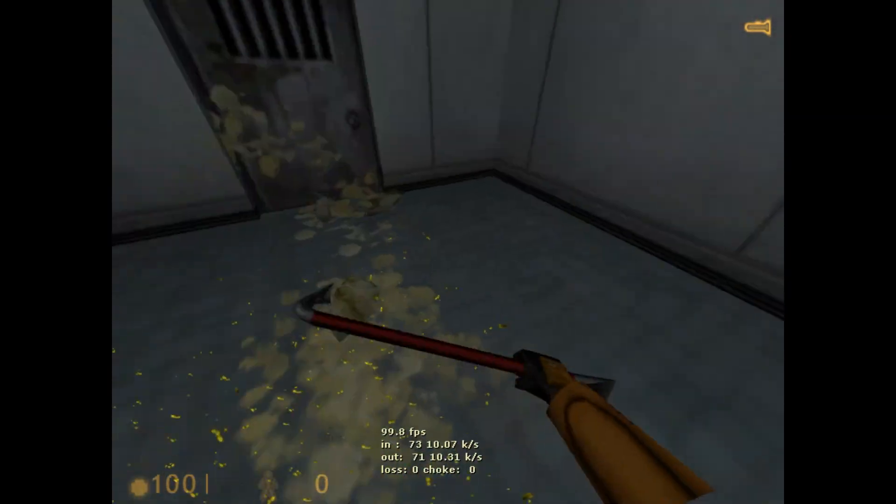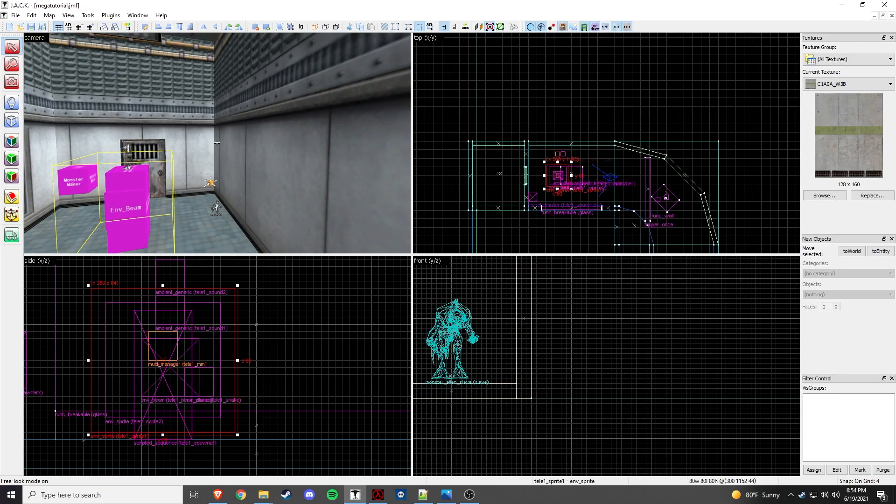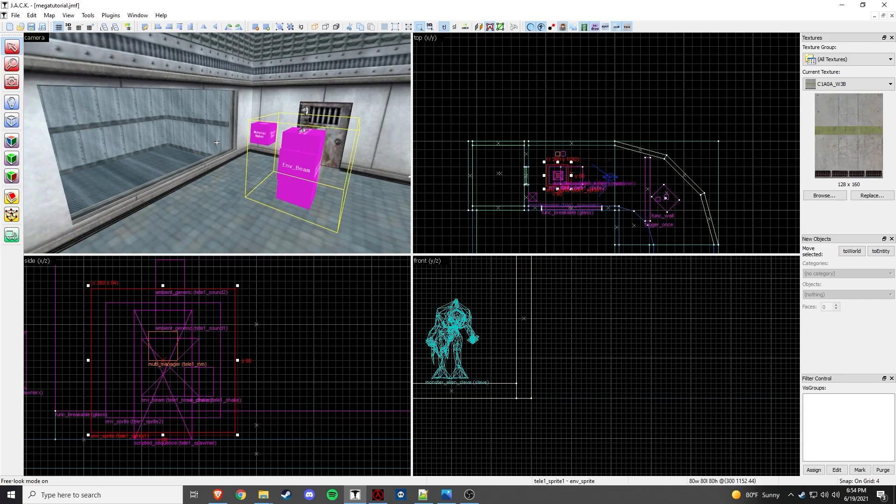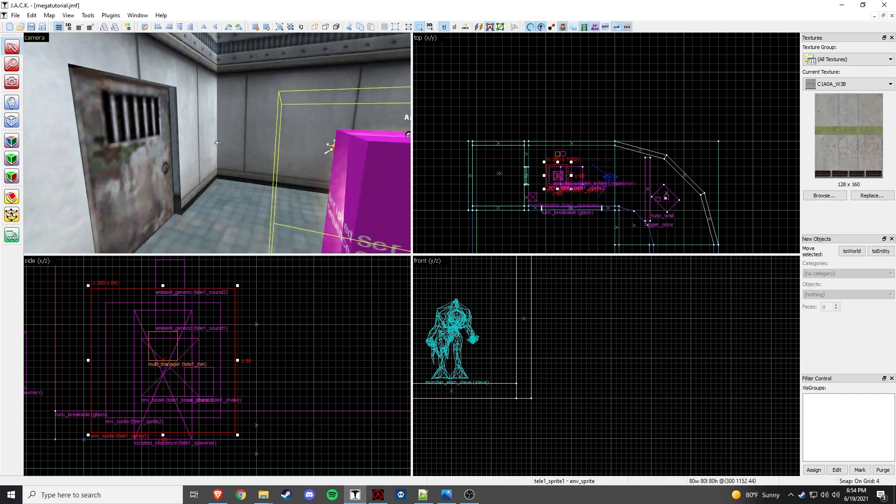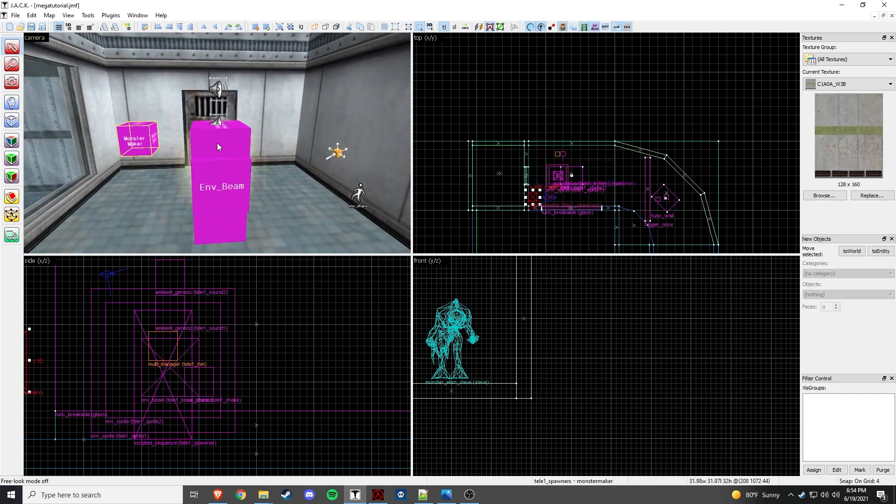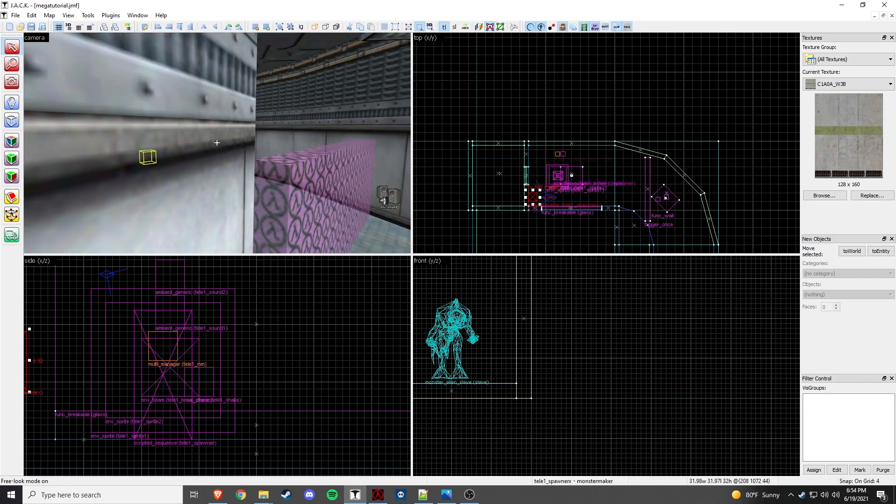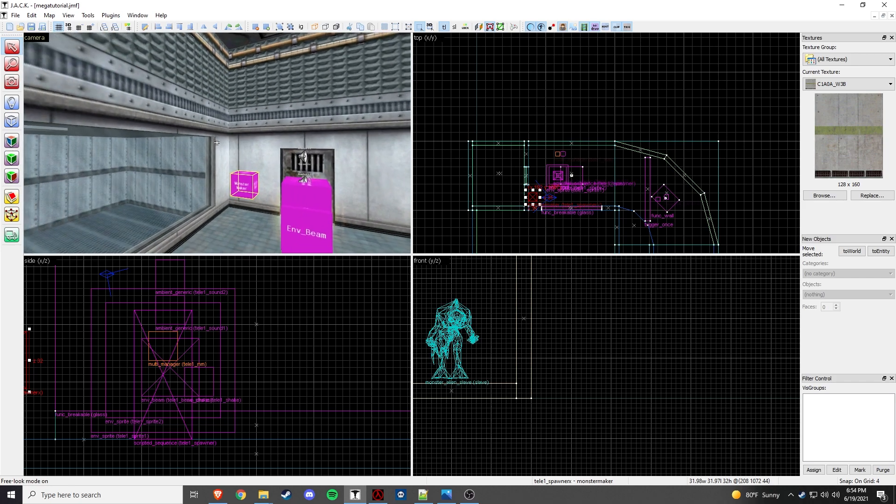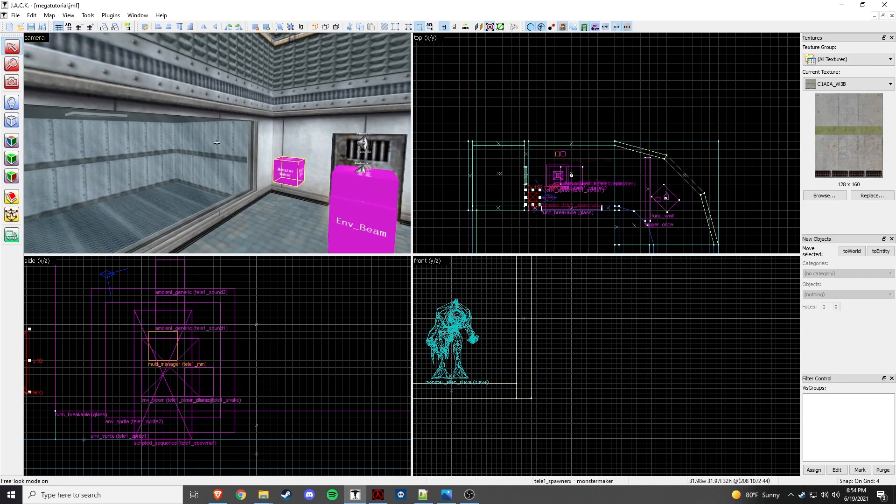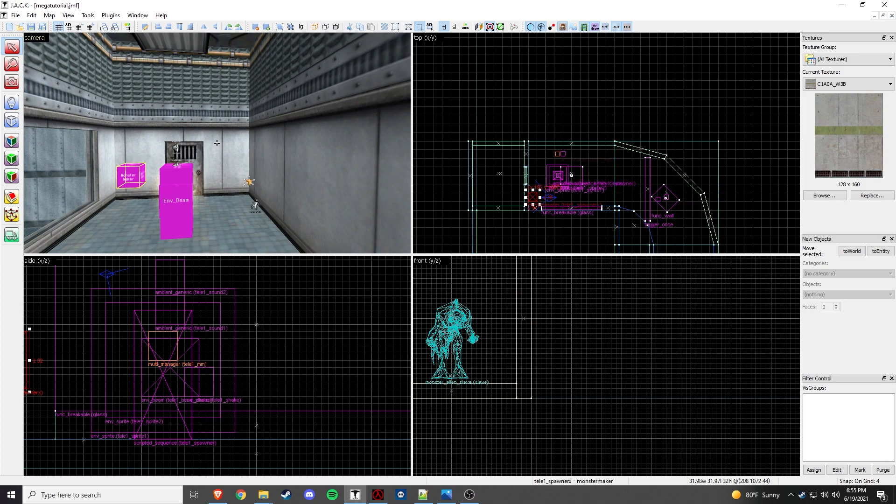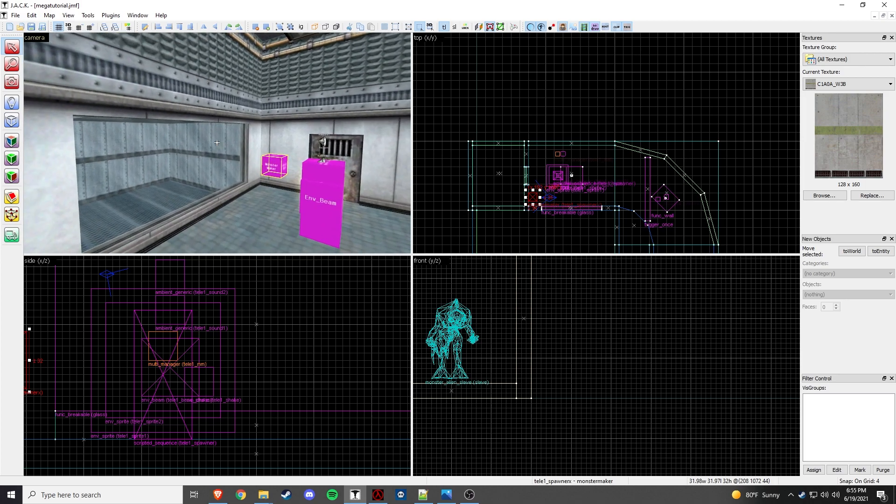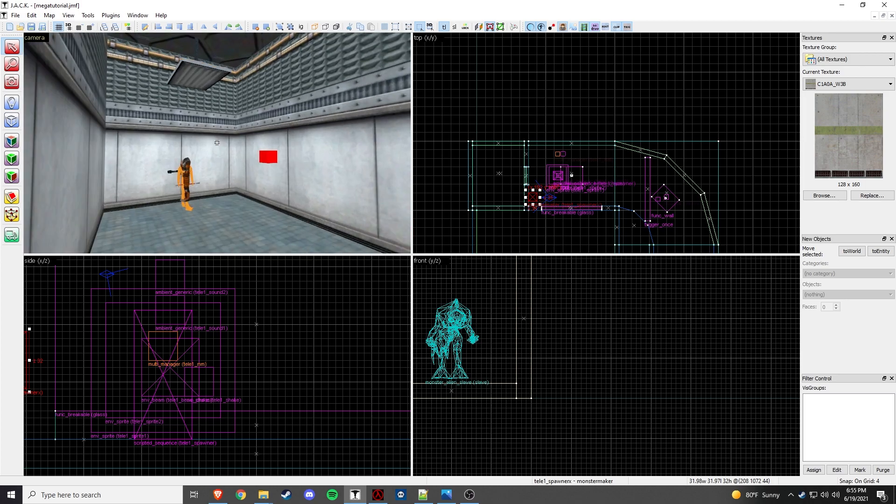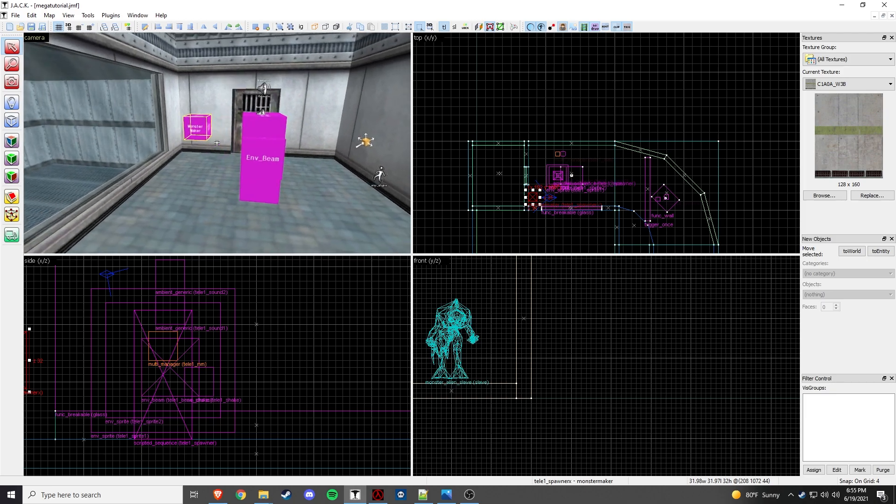So, those are the two ways to do it, either Monster Maker or Scripted Sequence. Like I said, if you're just going for just some monsters that mean nothing, I would say use the Monster Maker because it has that cool drop-in effect. But if you want to go a little bit more advanced and add some flair to your map so that way the monster depends on something, like progressing forward, then I would use the Scripted Sequence.